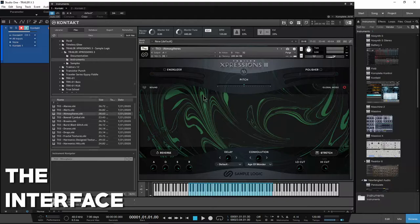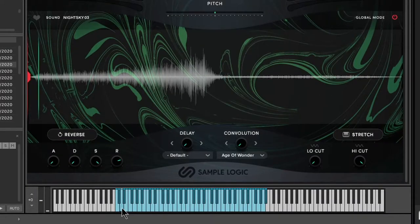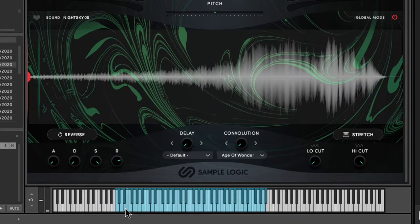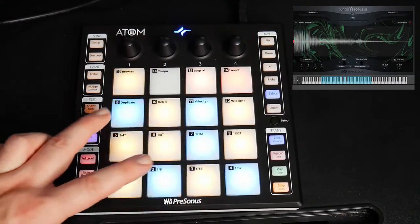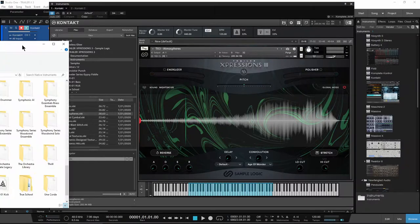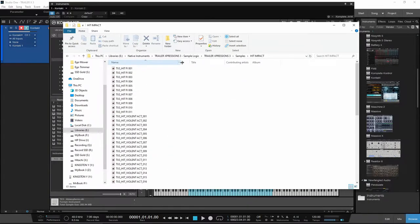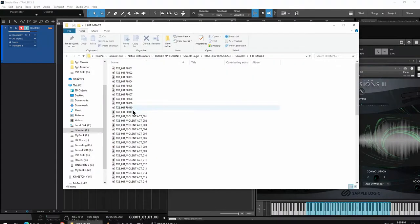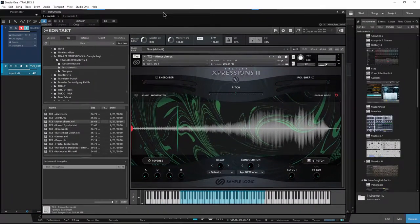Let's check out the interface. Down along the bottom we have all of these blue keys, and each blue key is a different loop or sample. I can play multiples at the same time. Right now I'm using an Atom pad for my MIDI controller, which works really well for this style of sample library. If you don't want to play it within Kontakt, you don't have to — you can head into your file system, go to Samples, and load up samples directly in your DAW by just dragging them in.